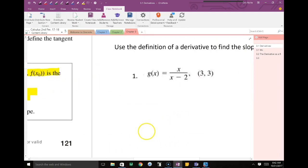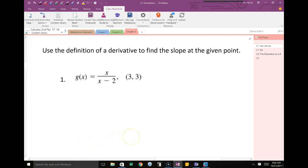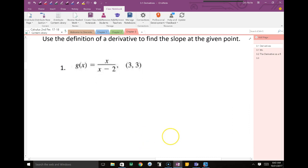The first thing we're going to do is use the definition of a derivative to find a slope at a given point. This is not new information — the equation is just a little harder than the quadratic one we did on the warm-up today. We are going to find the slope at the point (3, 3) using the definition.